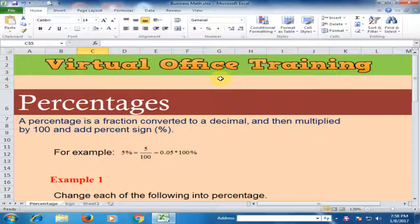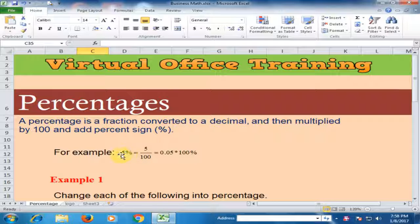Welcome to the virtual office training. Today we will learn how to understand percentages. A percentage is a fraction converted to a decimal and then multiplied by 100. The percent sign — for example, 5% — means 5 divided by 100.